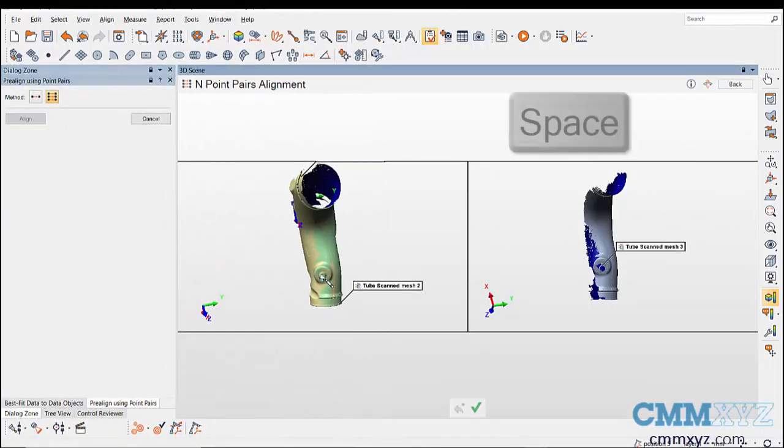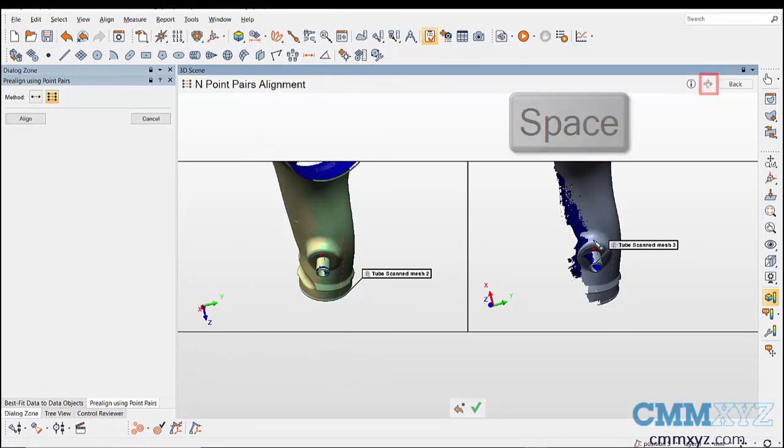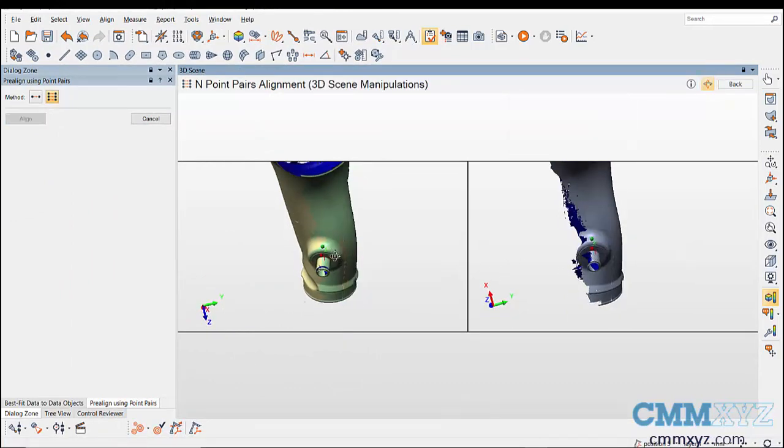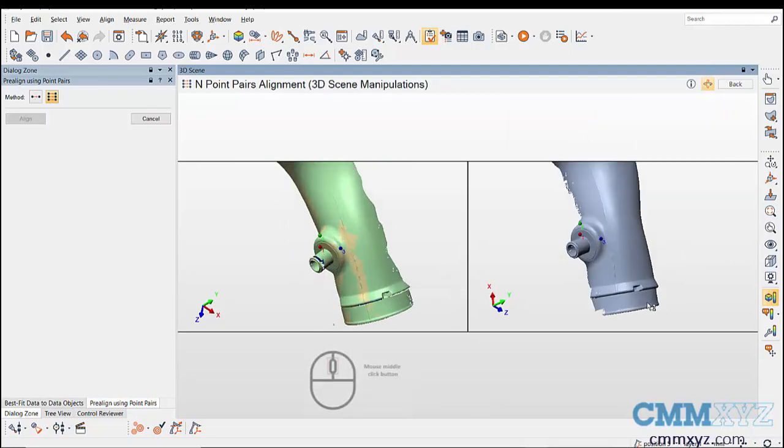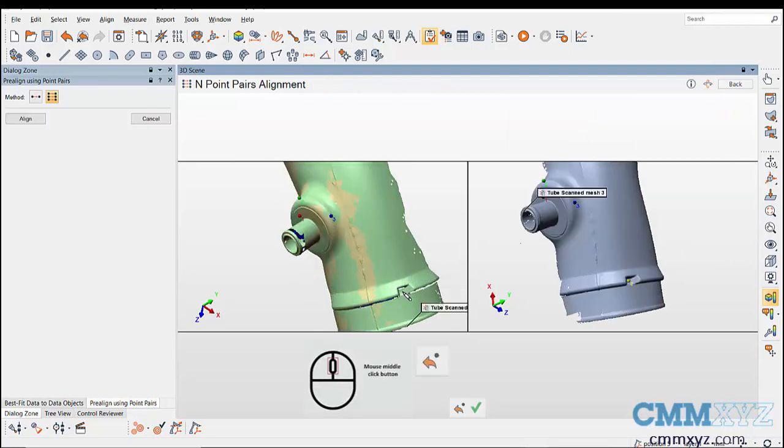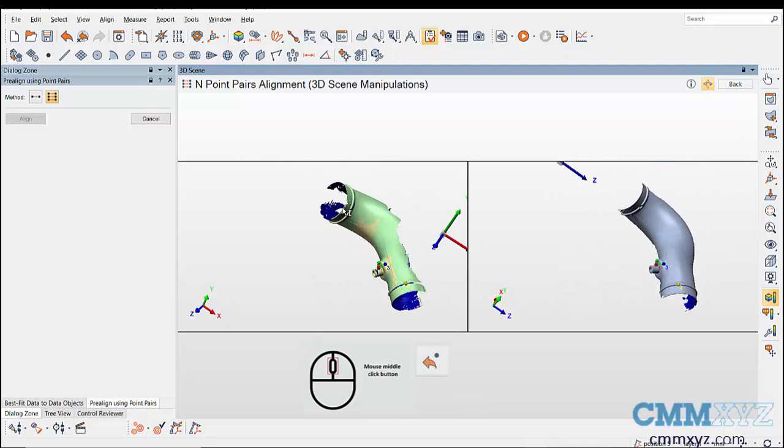Use spacebar or 3D manipulation icon to rotate the display while taking points. To delete the previously picked points, click on the middle wheel on the mouse or use the undo icon.